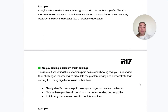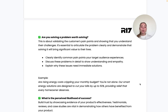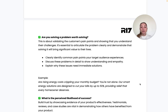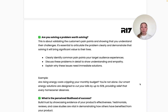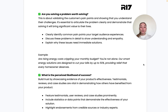The second question is: are we solving a problem? This comes down to validating the customer's pain points and showing you understand their challenges. Articulate the problem clearly and demonstrate that solving it will bring significant value to their lives — identify common pain points, discuss them in detail to show understanding and empathy, and explain why these issues need immediate solutions.